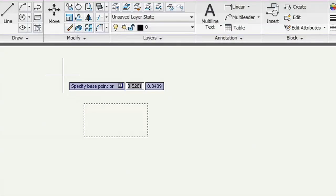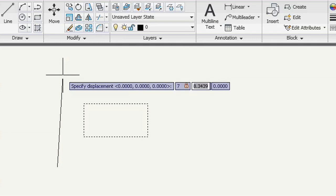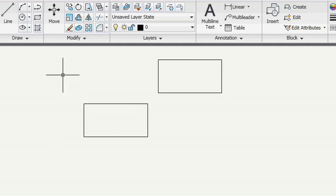And of course, it works for the copy command too. Just press Enter before you select a base point.